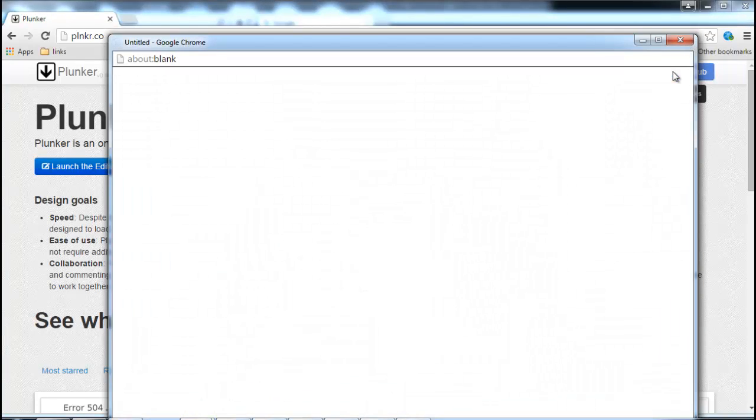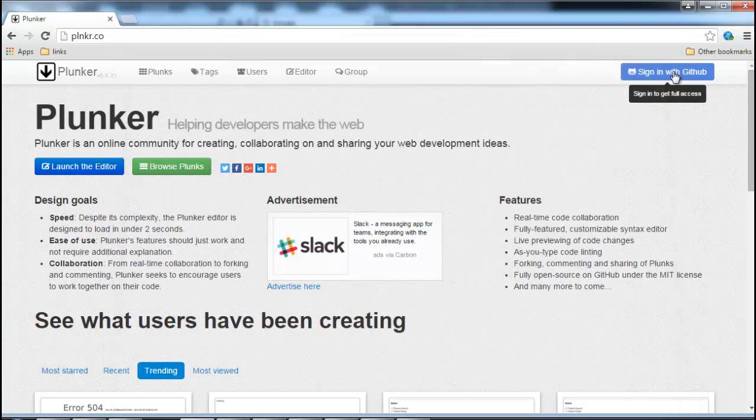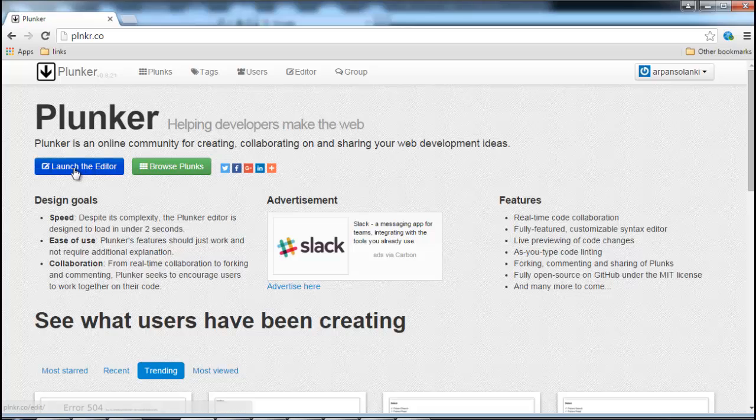If you don't have a GitHub account please create one as it is free. If you don't want to create an account you will still be able to code in Plunker, just that you won't be able to save your code and retrieve it later.